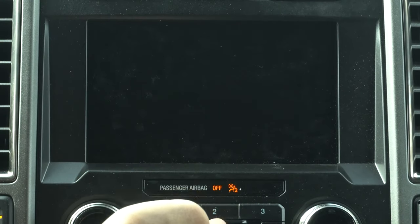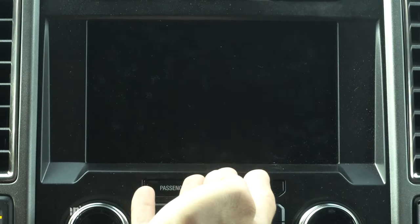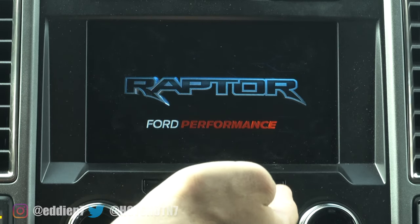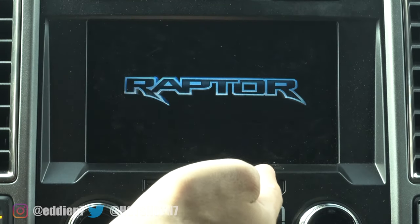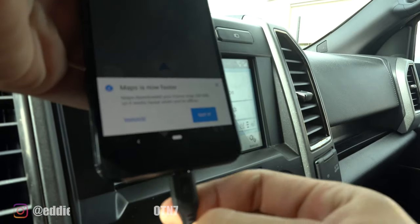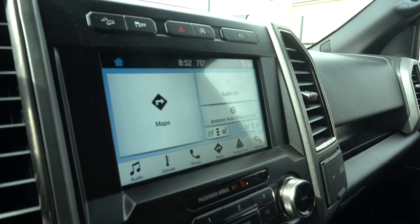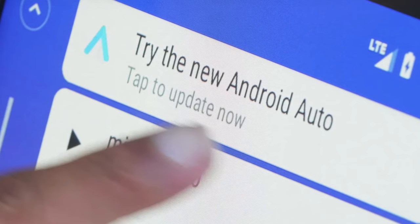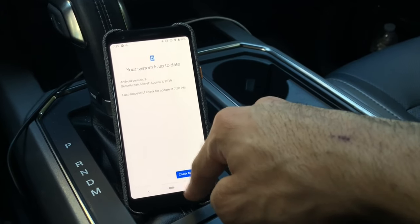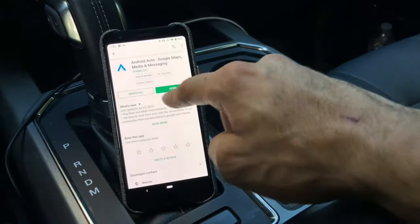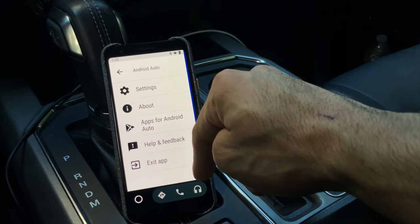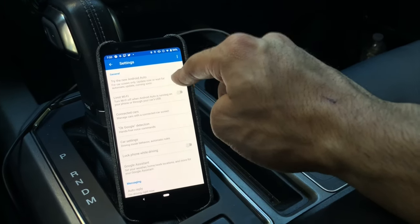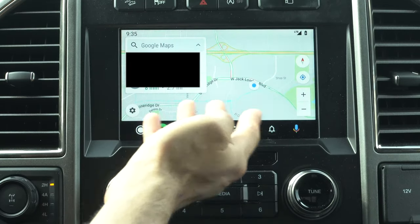In this video we're going to take a look at the new Android Auto and go over its new changes and features. This new version is already available for everyone. Originally when you plug in your phone it was supposed to give you a message, but you can manually enable it. Open up the Android Auto app, hit the three lines, go into settings, and enable new Android Auto.